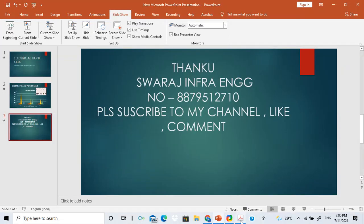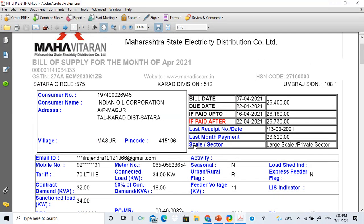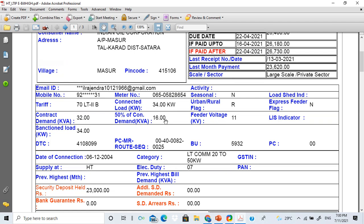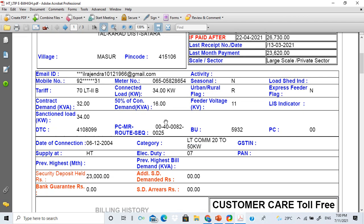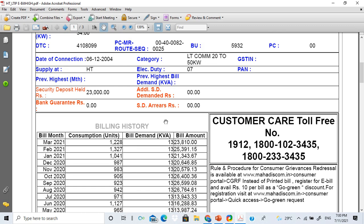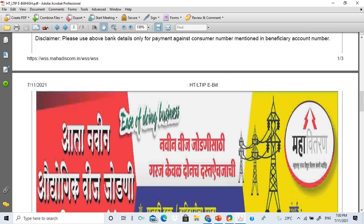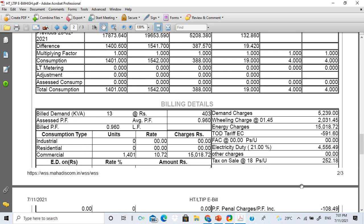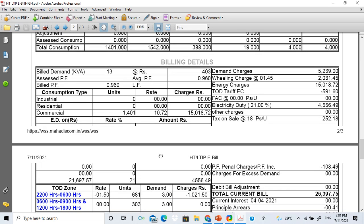This is the bill — Indian Oil Corporation. This bill is showing exactly the before paperwork. The connected load is 34 KW and the billing tariff is shown. Billing demand is 35,239. The total of this bill is 26,397.